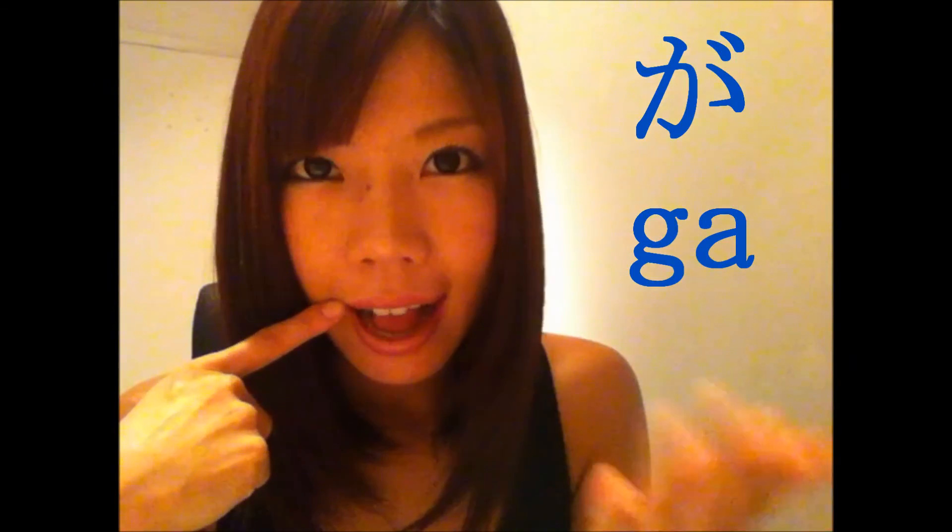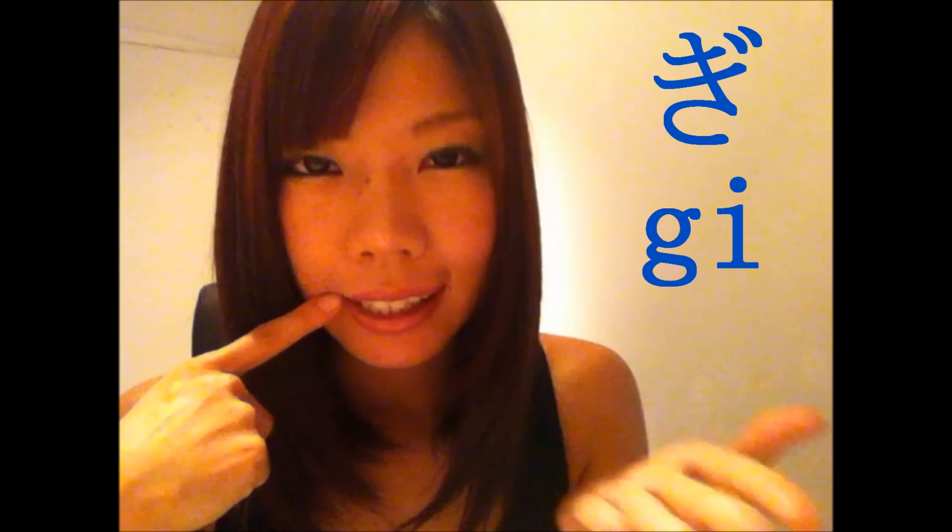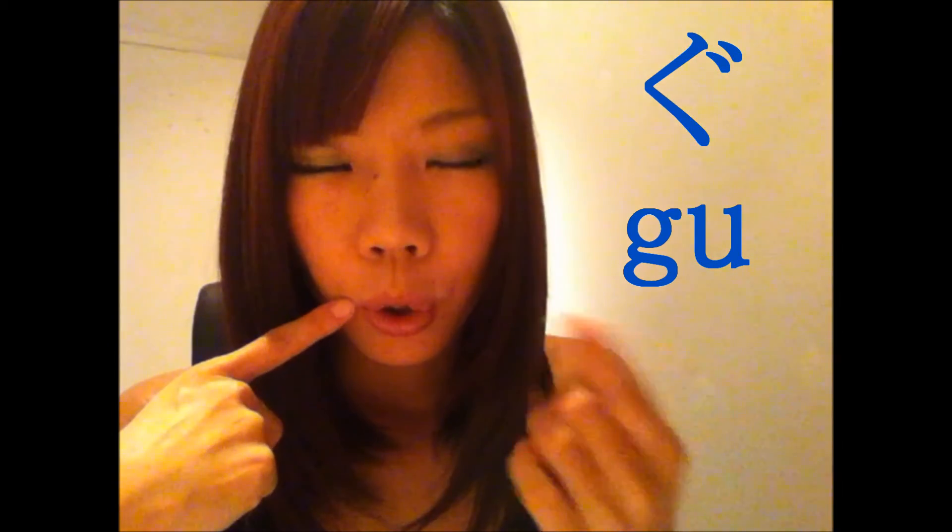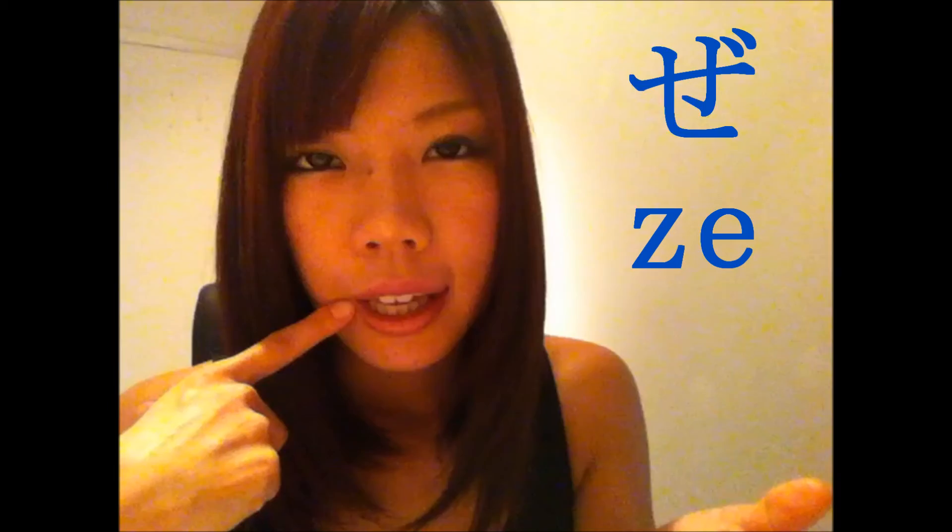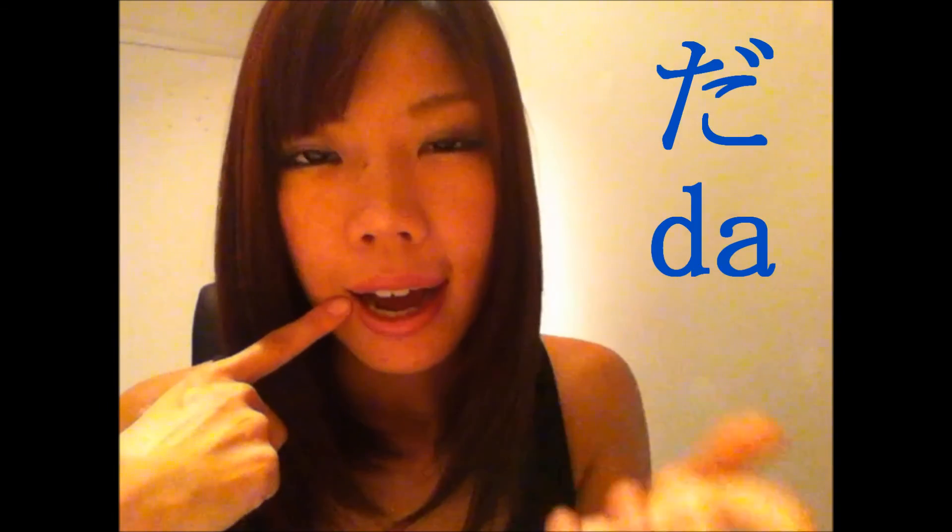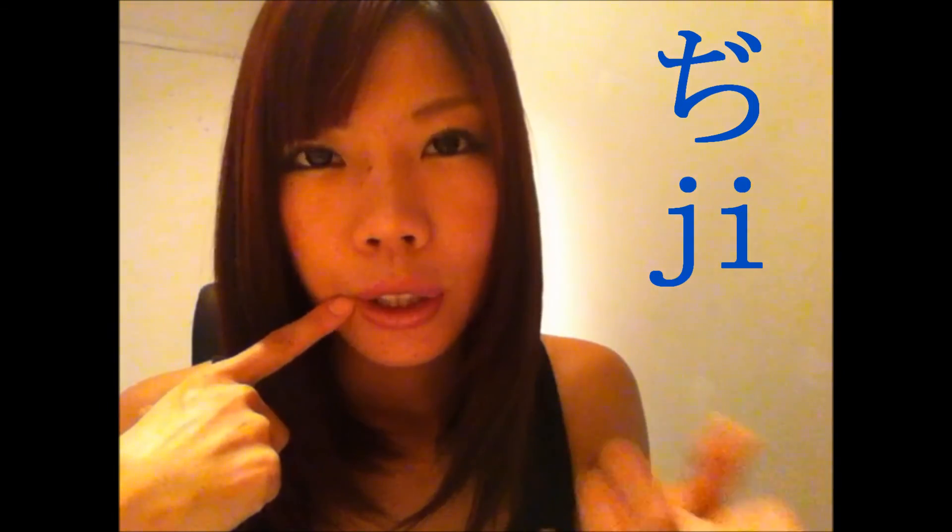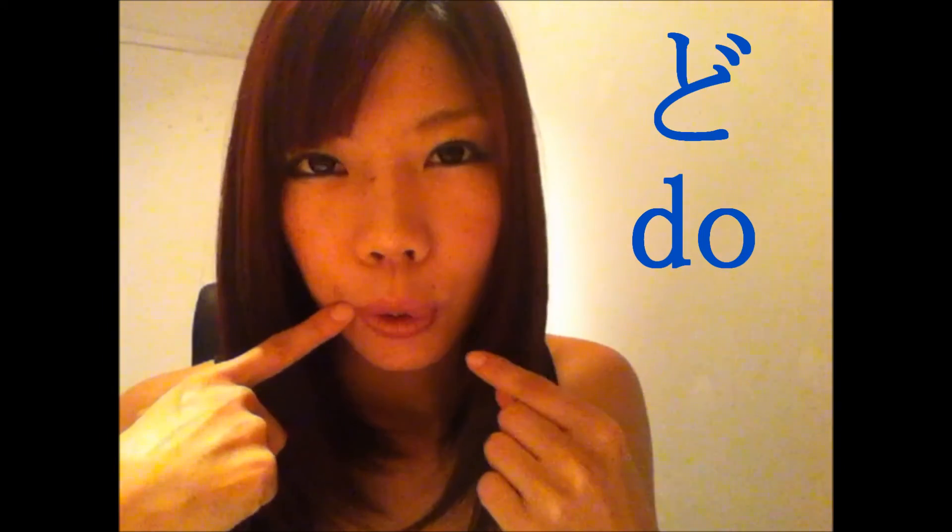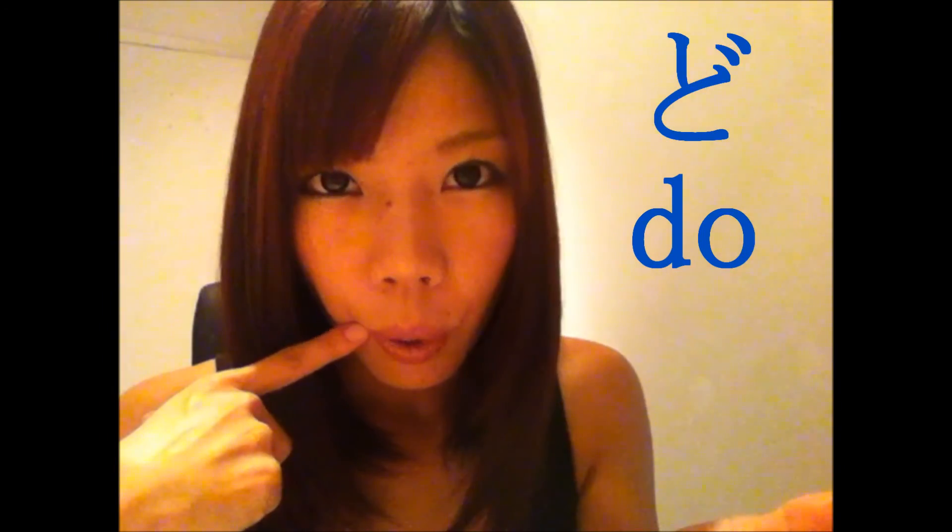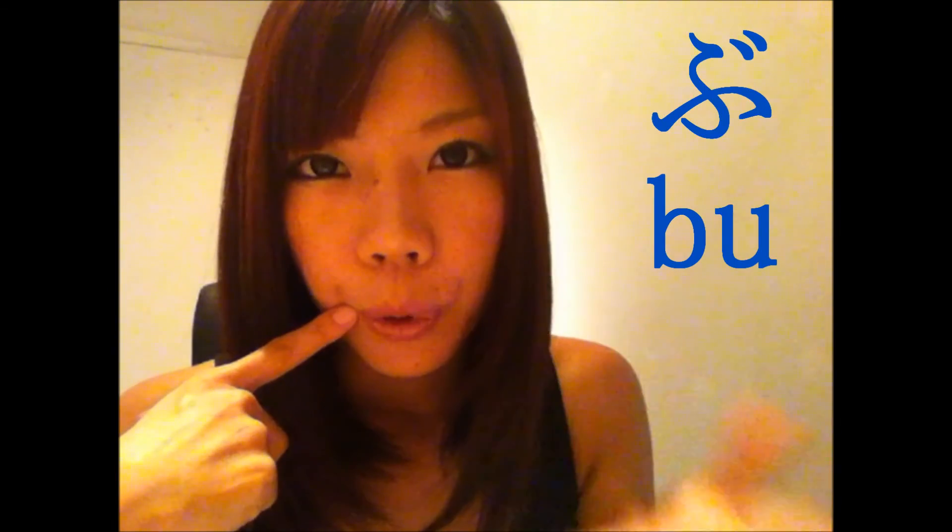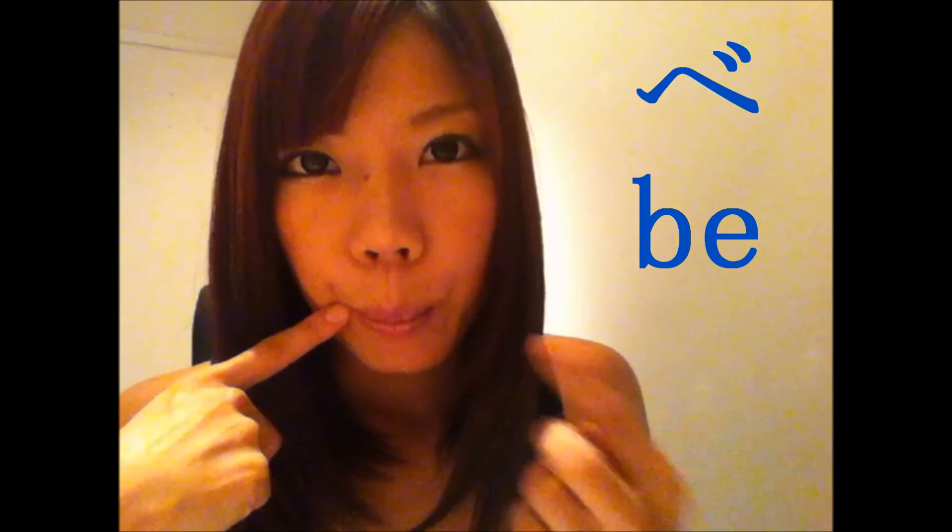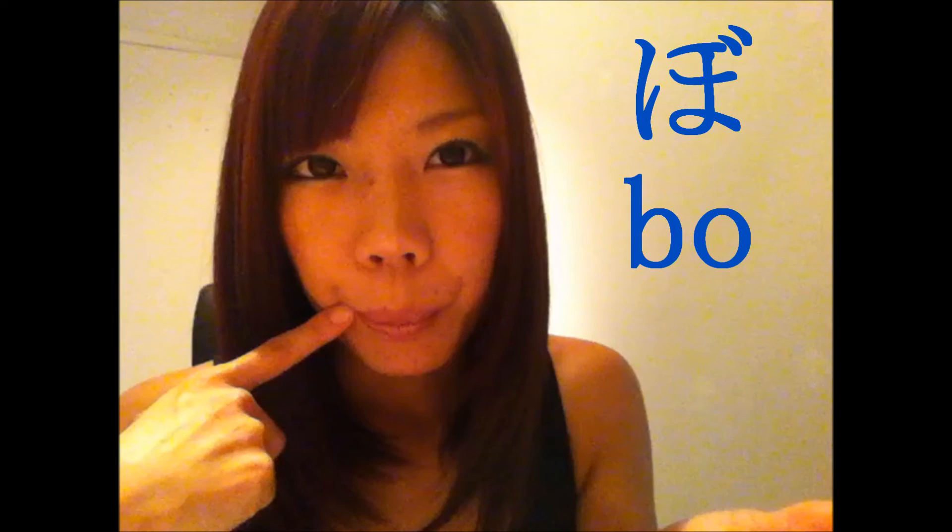Okay, let's practice together. ガ、ギ、グ、ゲ、ゴ、ザ、ジ、ズ、ゼ、ゾ、ダ、ジ、ズ、デ、ド、バ、ビ、ブ、ベ、ボ